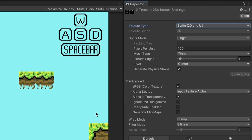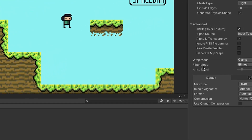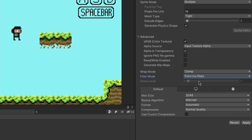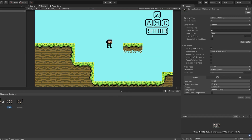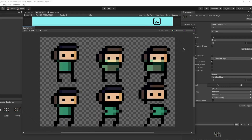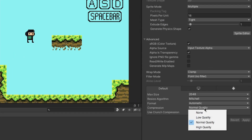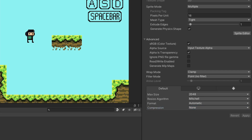Set the texture type to Sprite 2D and UI. These sprites are 16x16, so set the Pixels Per Unit to 16 and the Sprite Mode to Multiple because we are using tilesheets. Also make sure the Filter Mode is Point (No Filter). Apply it. When you open the Sprite Editor you'll notice colors are not displayed correctly — that's the compression. Change the compression to None and apply.